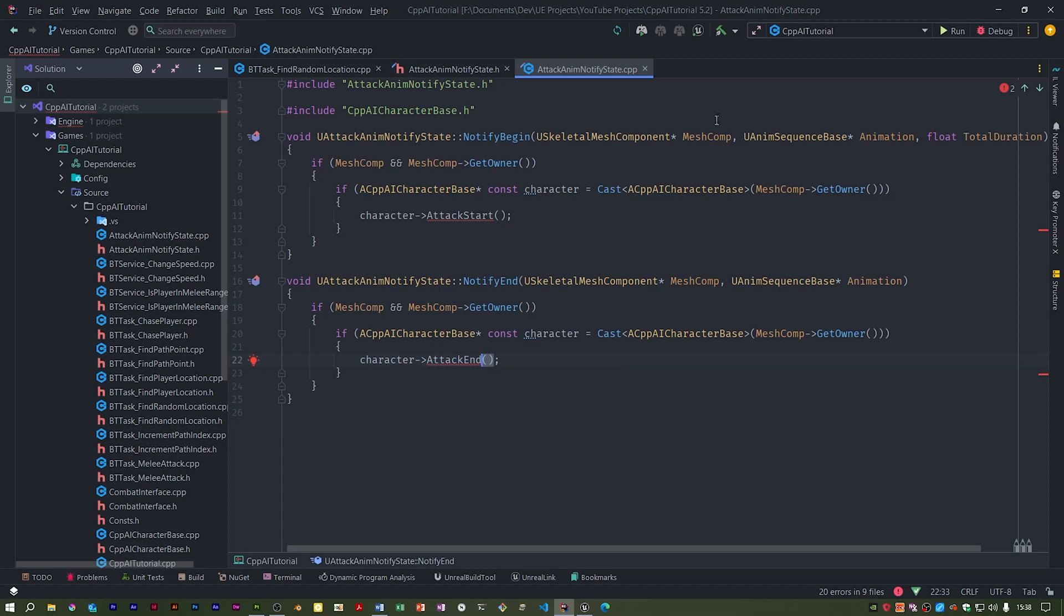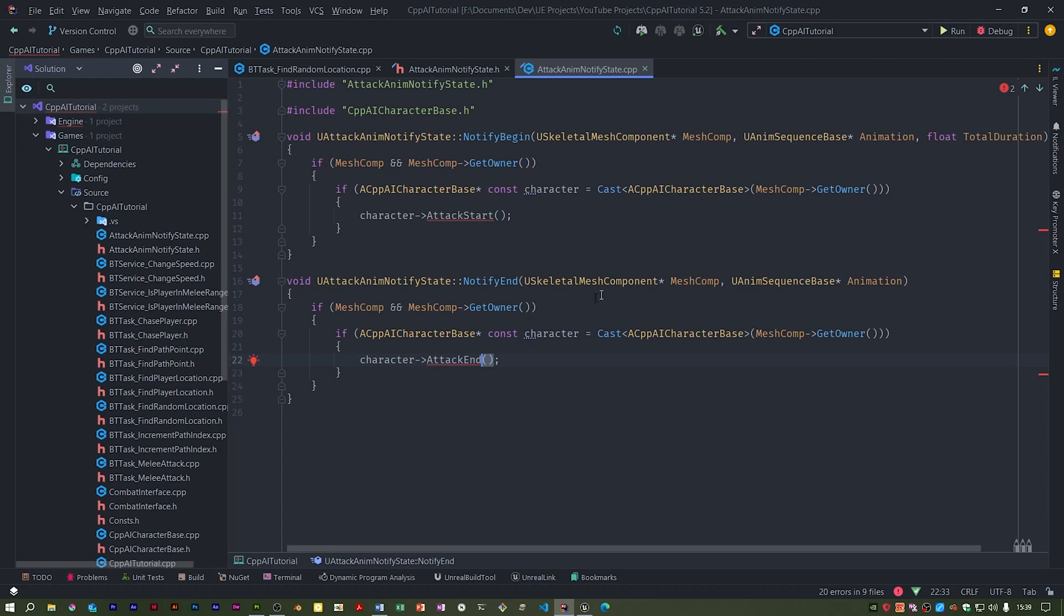This mesh component can either be the player character or an NPC one, because we're casting to a character base. If you remember, both the NPC and the player character classes inherit from that. This class will be added to the attack anim montage and will have begin and end markers that can be moved to the appropriate place in the animation track. When the animation reaches the start marker, notify begin will be called. When the animation reaches the end marker, notify end will be called. We're going to enable collision in the attack start function and disable it in the attack end function.